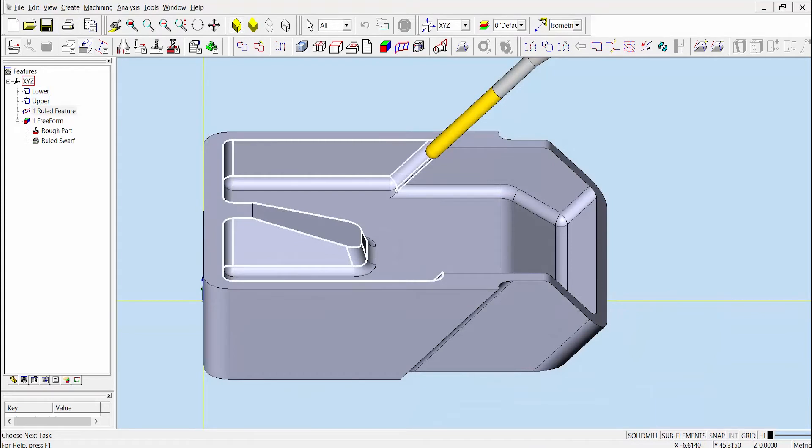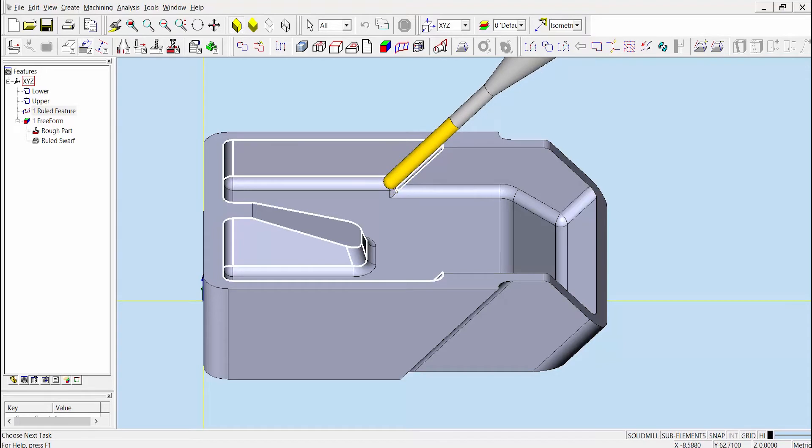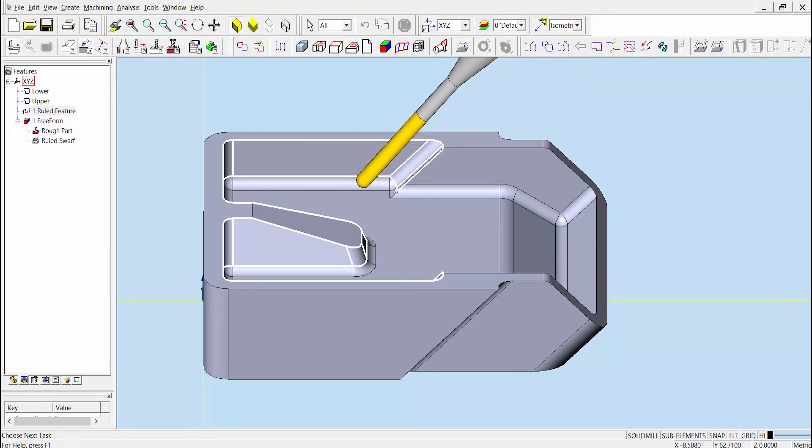At the start of the SWARF operation, you can see that the tool is oriented along the initial match lines of the ruled wall feature here. As the tool cuts, the part will rotate so that the tool maintains an optimal cutting angle along the ruled wall feature as it cuts.